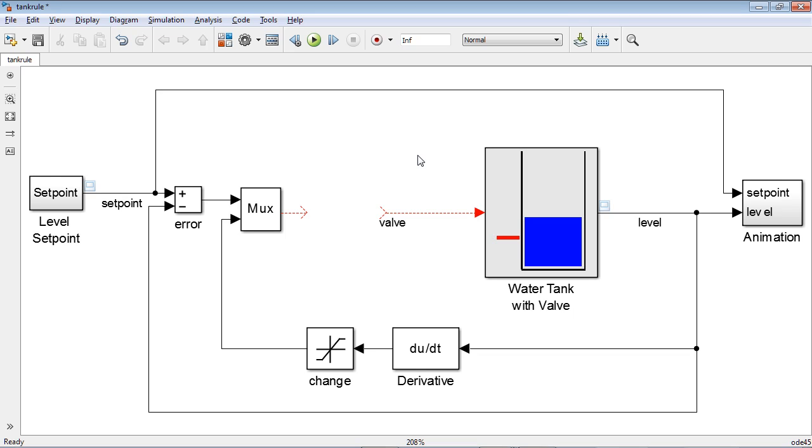This video shows how to integrate a Physiologic controller into a Simulink model. In this particular model, we want to control water level in a tank modeled in the subsystem.